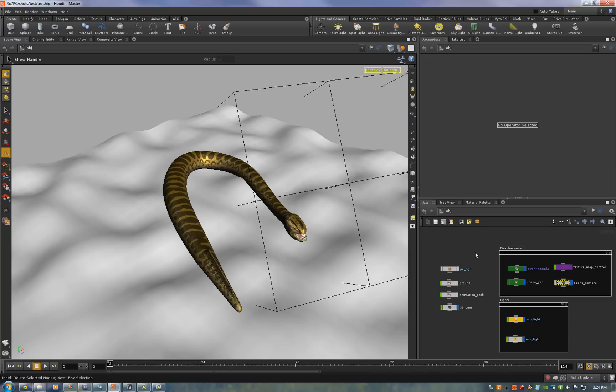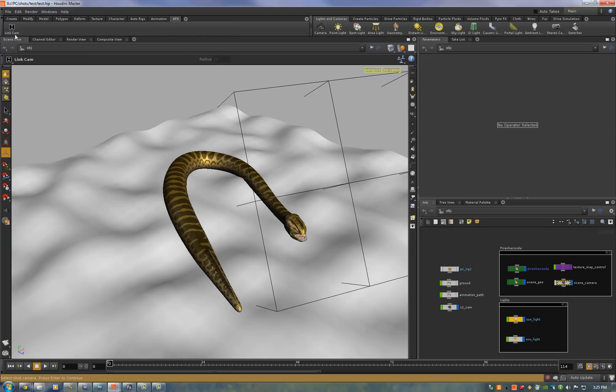The only thing we have to do is set up the camera. To do that I have a shelf tool I've written. It's in Python just hit link camera.